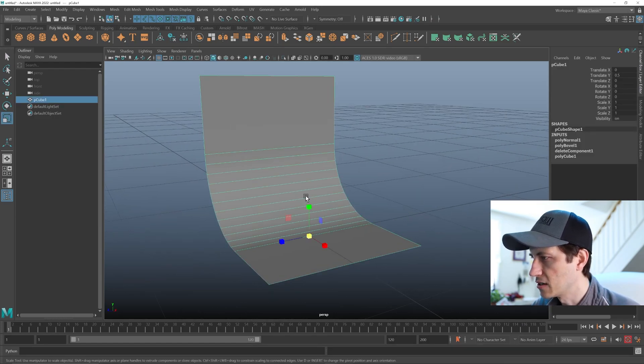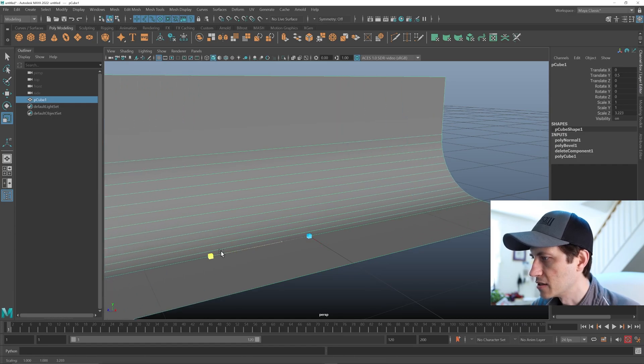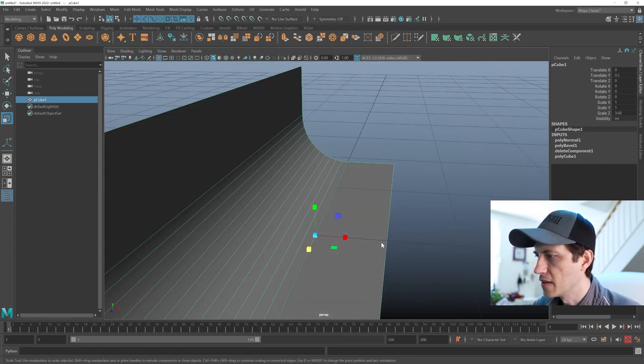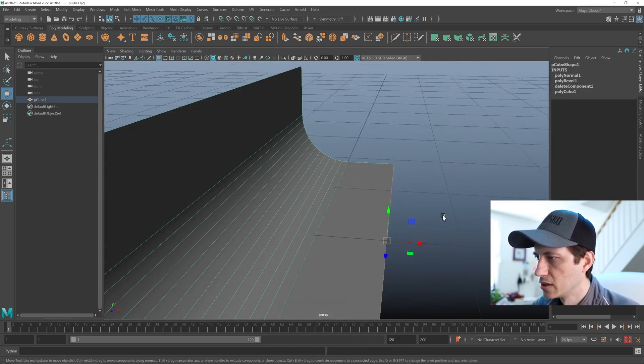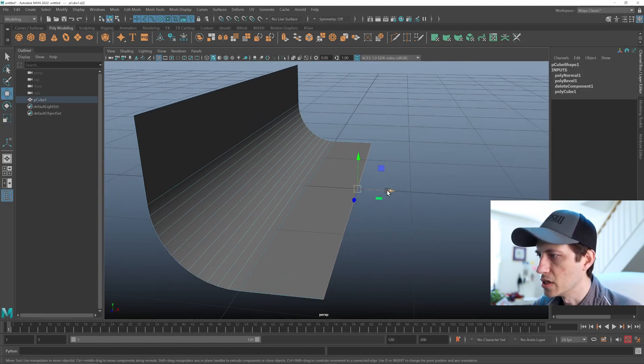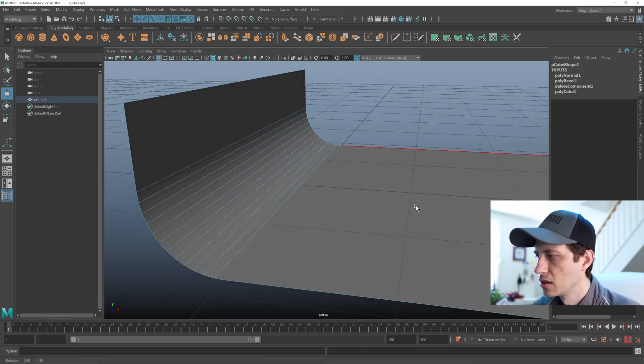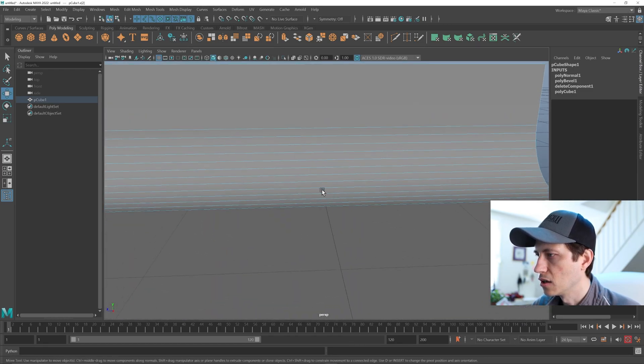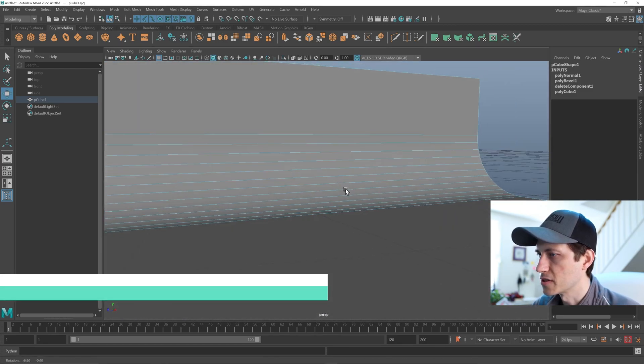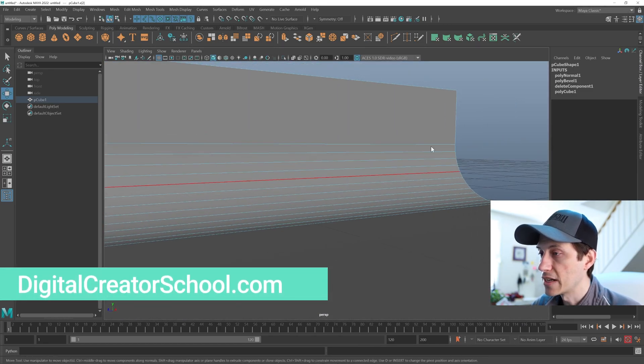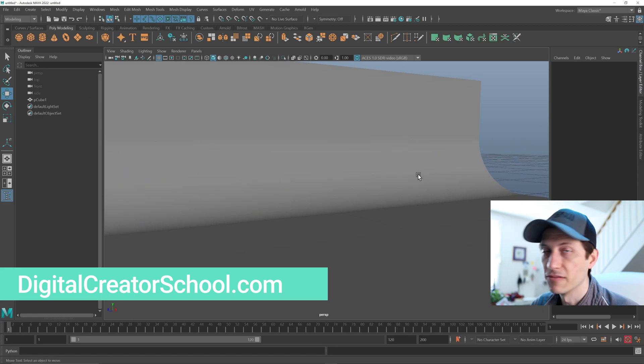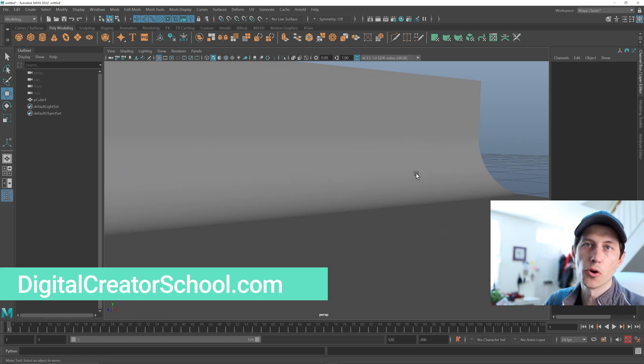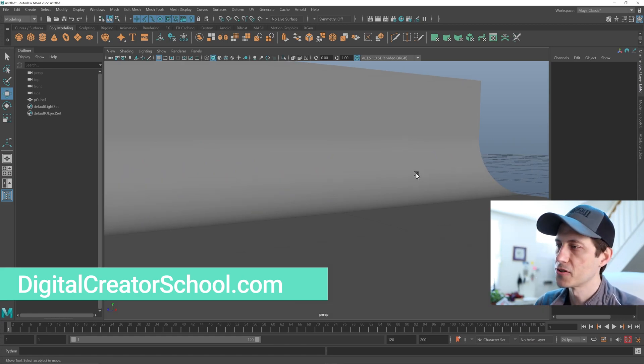And then of course we can scale this up and then move this edge forward if we want it to be a longer surface there. So that's two ways to create an infinity background for your models and your renders.